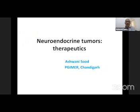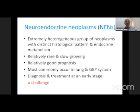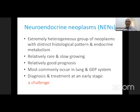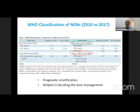I'll be talking about neuroendocrine tumors and their therapy. Neuroendocrine neoplasms are an extremely heterogeneous group of neoplasms with distinct histological patterns and endocrine behavior. They are relatively rare and slow-growing but carry a good prognosis, and most commonly occur in the gastroenteropancreatic system and the lung. Diagnosis and treatment in the early stage is always a challenge.